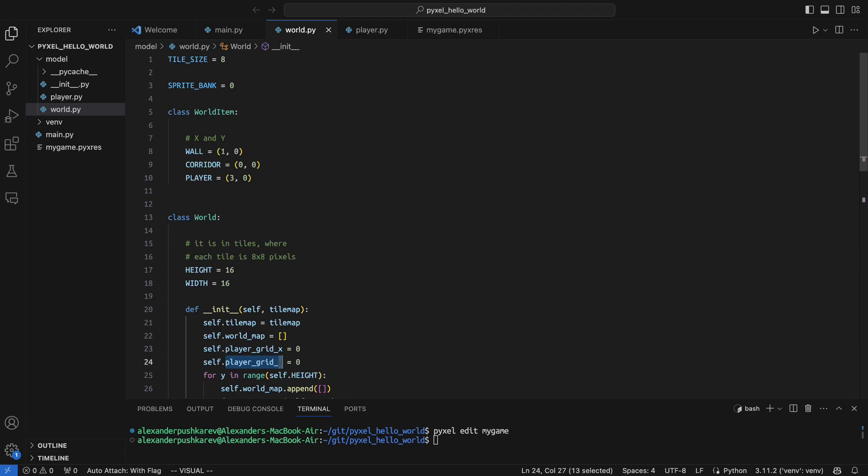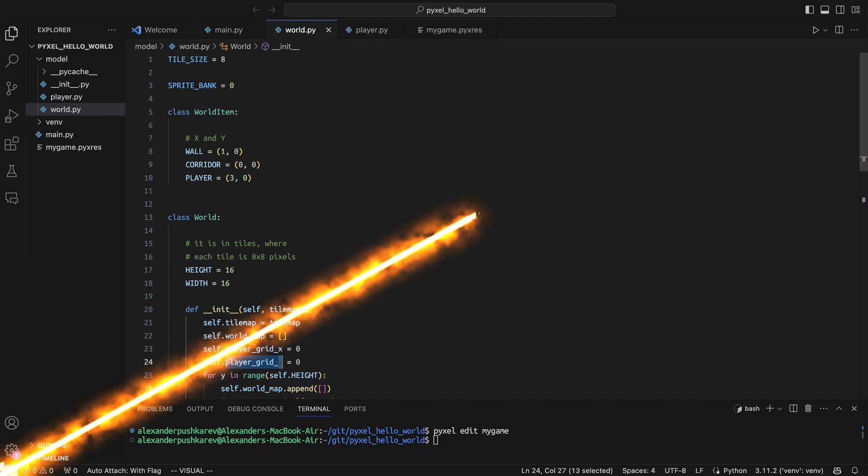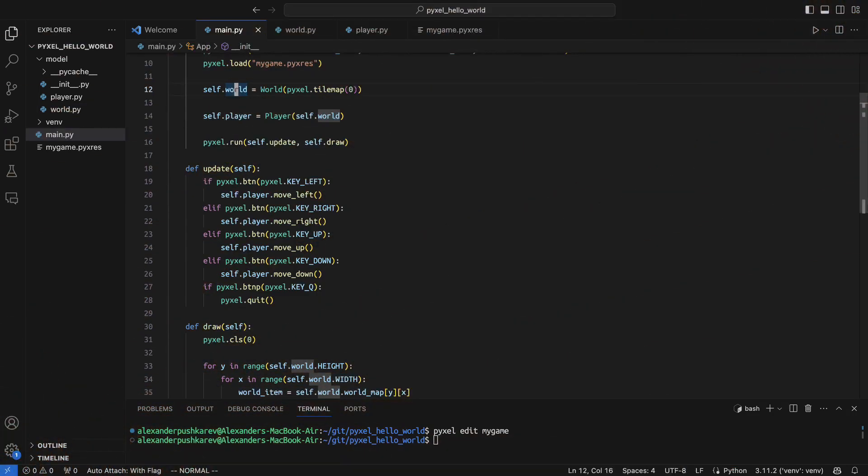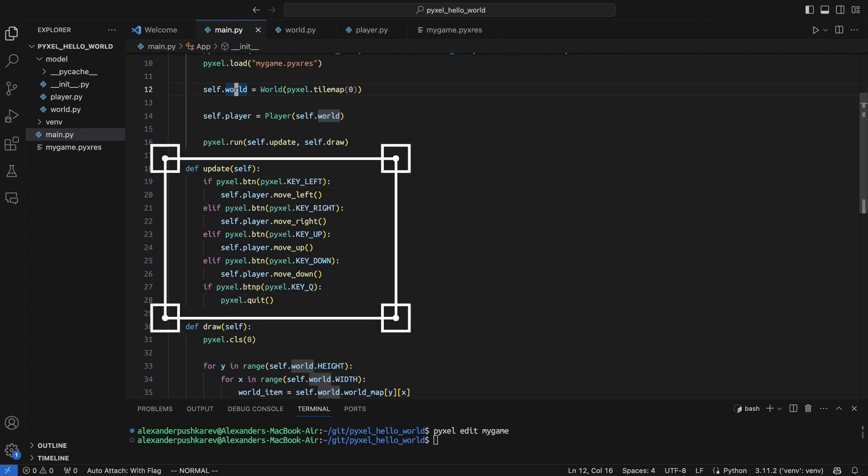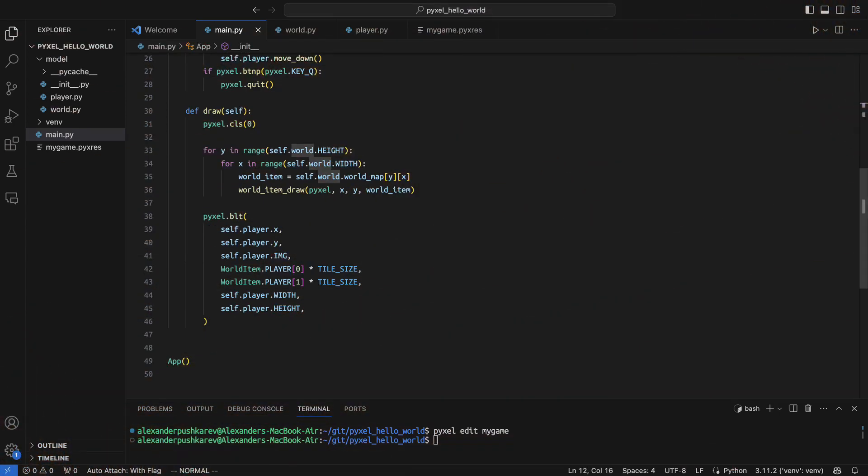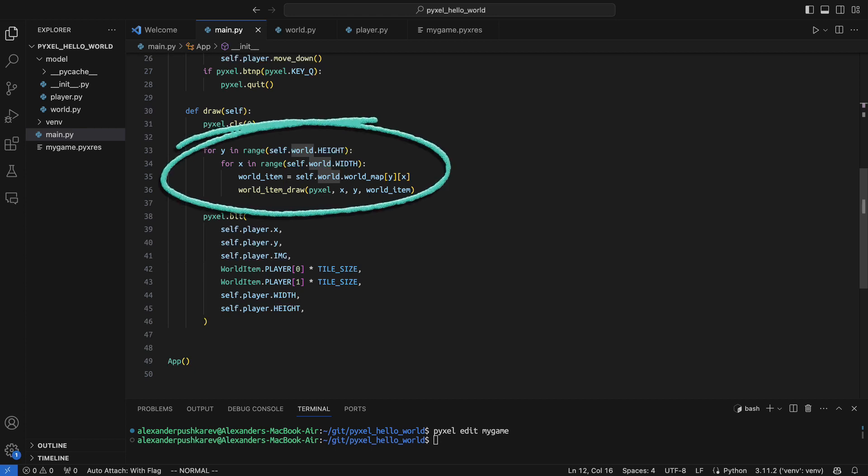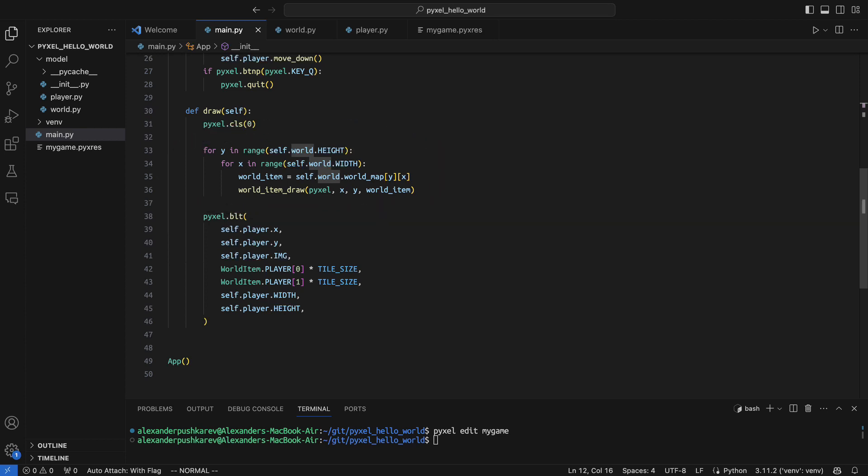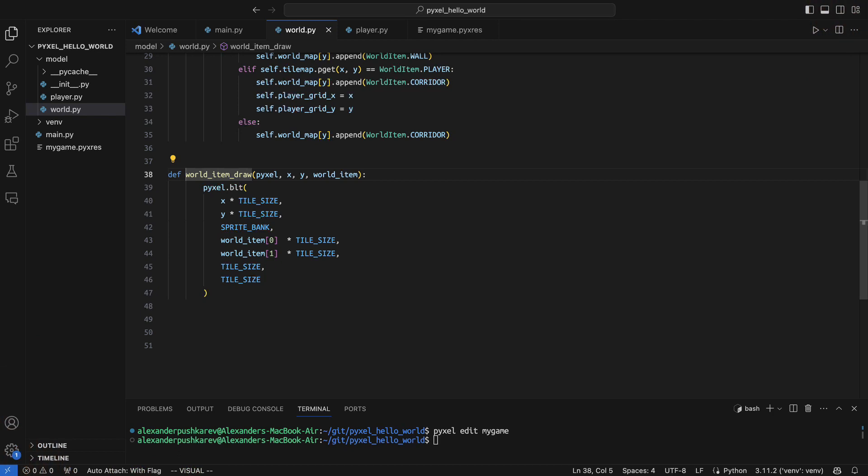Now it is the time to change our main class too. In the update function we added to our player the ability to move in all 4 directions. The most interesting changes are in the draw function. Let's check them out. So, before drawing the player, which is important, otherwise the tilemap is going to cover the player. So before drawing the player we will draw the tilemap. In this case we are basically iterating over elements in our tilemap and then we call a special function to draw a world item. In this function we use the same paxel-blt method, but we make sure that the appropriate sprite is written in the appropriate space.